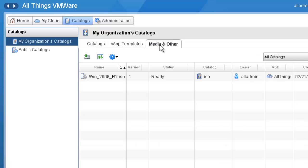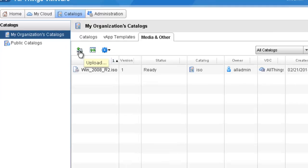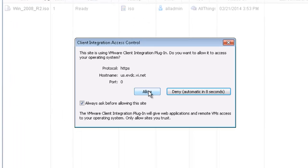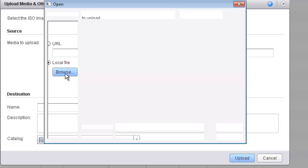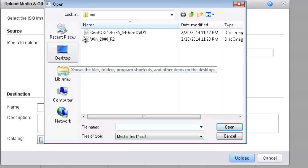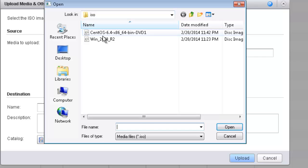At this point, I'm going to upload another ISO file into this location. To do that, I'm going to click on the Upload button and choose to Allow. I have an option of either specifying a URL or, if it's on my local machine — which it is — I can select Local File and click Browse. On my desktop I have a folder called ISOs, and inside there I have my CentOS 6.4 ISO. I'm going to go ahead and select that and click Open.